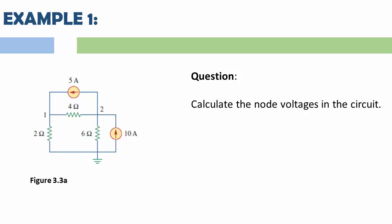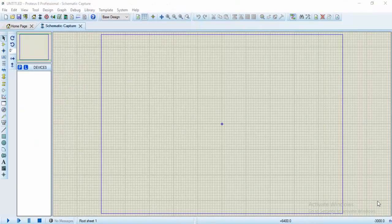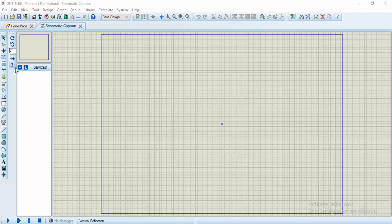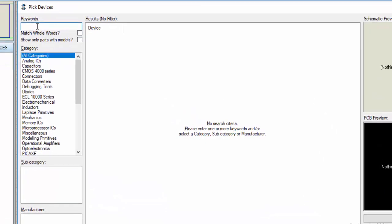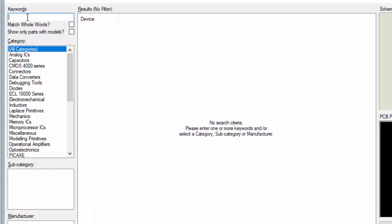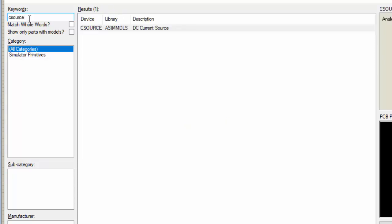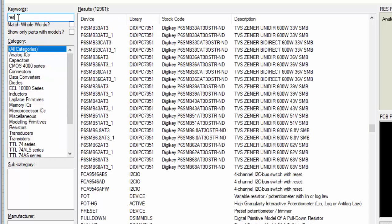So first of all, let's draw our circuit in Proteus. This is the Proteus environment. What we are going to do first is to pick our component and draw the circuit. To pick the component, click on this P. One of our components is the current source, which is CSOURCE. Double click. Another one is the resistor — RES, all in full.